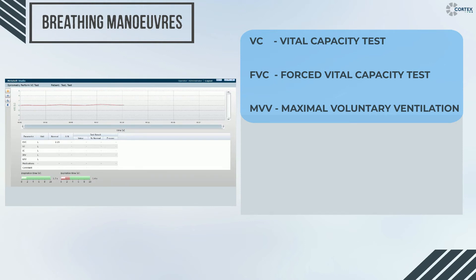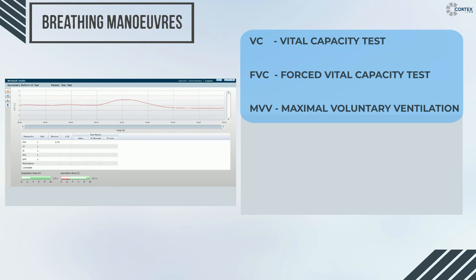On the contrary, the forced vital capacity requires maximum effort from the subject during exhalation. And lastly, the maximum voluntary ventilation demands the subject to breathe in and out as much and as fast as possible for 15 seconds.